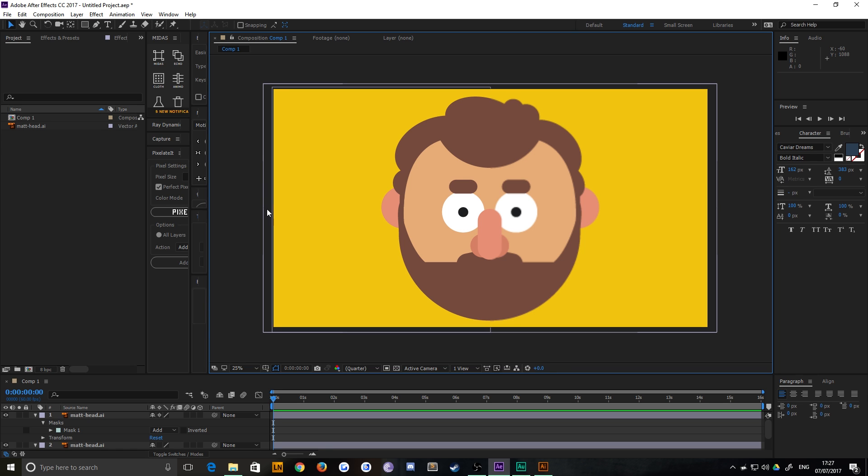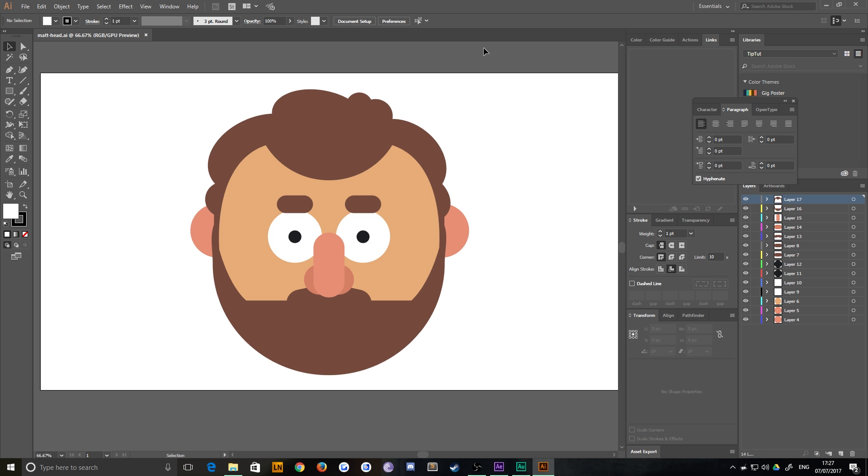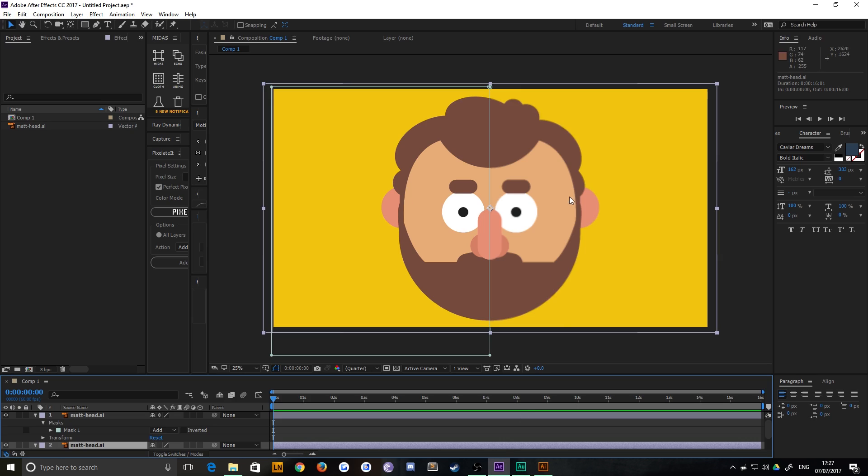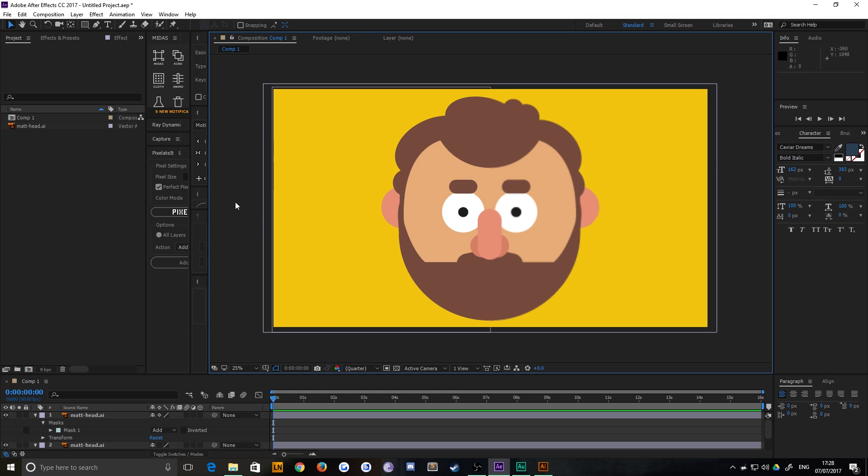However, as everyone knows, if you do scale up an Illustrator file, which is just this Illustrator file that I have here, within After Effects, you get this blur. It doesn't make sense, but it treats it like a raster image, which is infuriating. But there is a way,